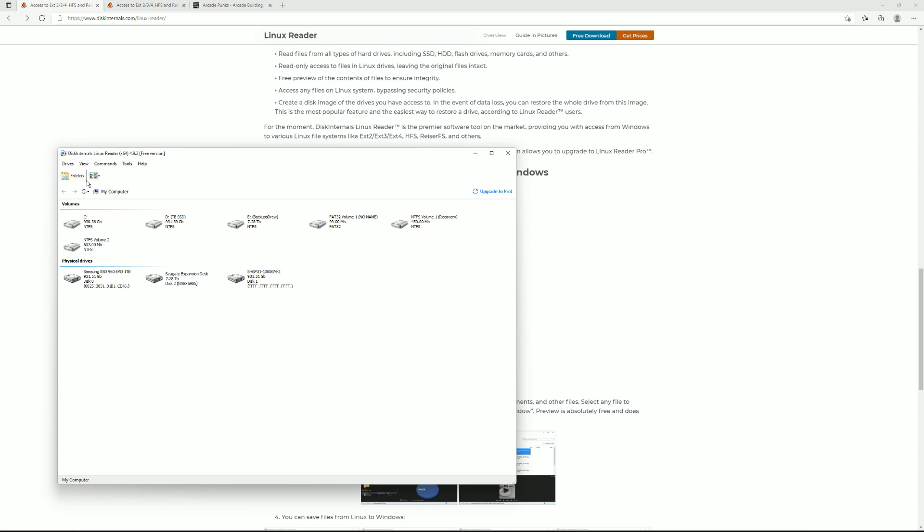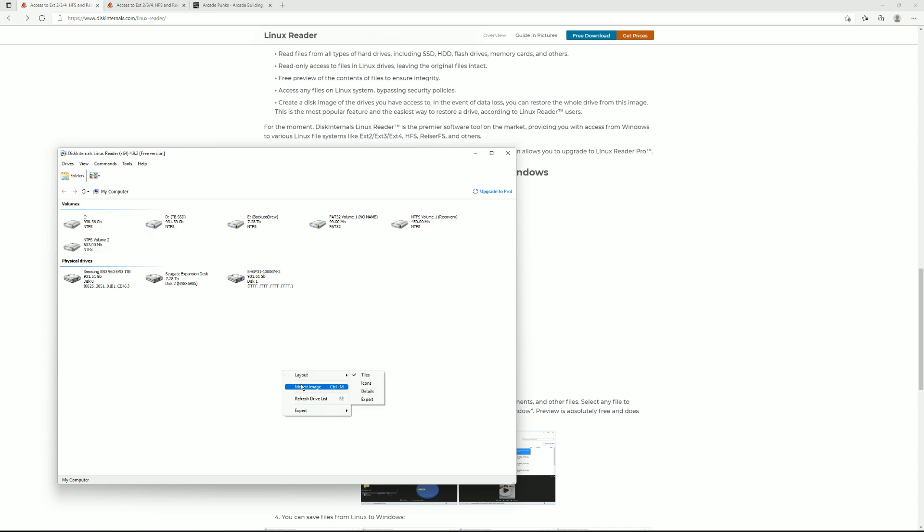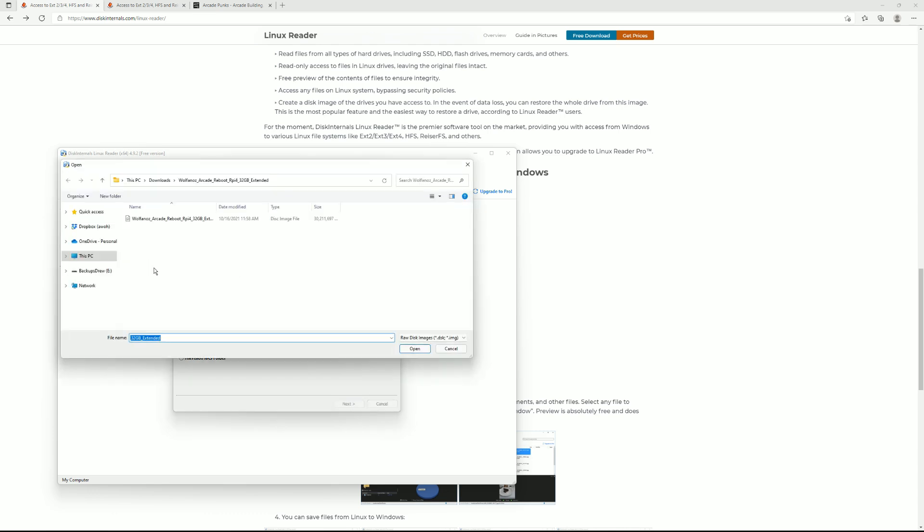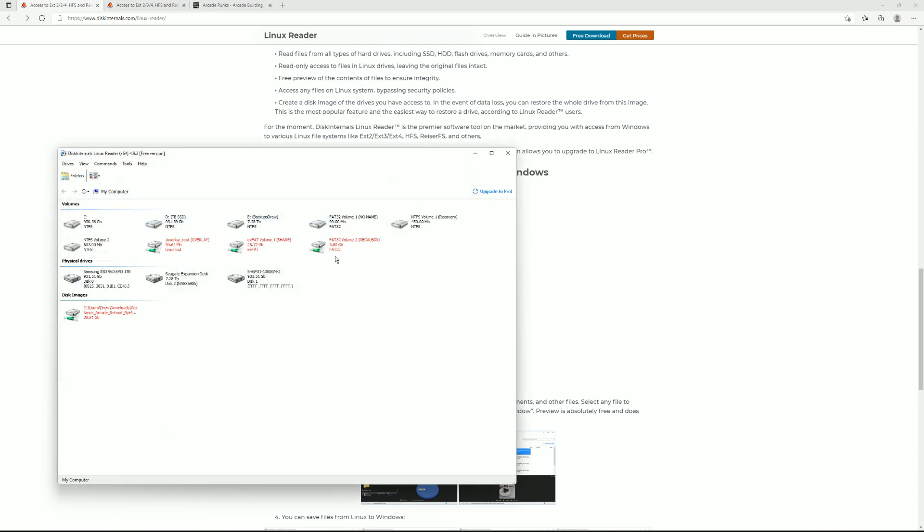The first one is what you all probably want to know is let's go ahead and do Drive Mount Image or you can right click over here and do Mount Image and what we're doing here is we're just finding the image file which is what we downloaded from ArcadePunks or Backups.me or some other thing. And so here I have the Wolf of Nose Arcade Reboot Raspberry Pi 32 gigabyte extended. This is a Recalbox image. So I just double click it. There it is in red. You might be noticing why is there three of them?